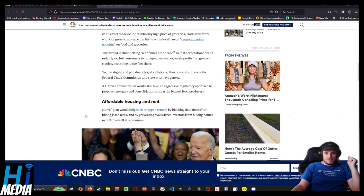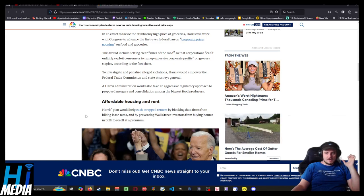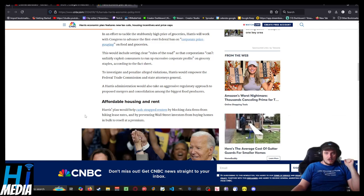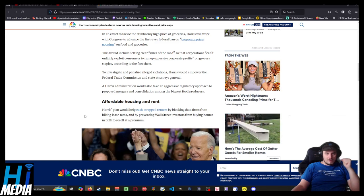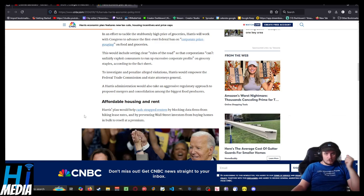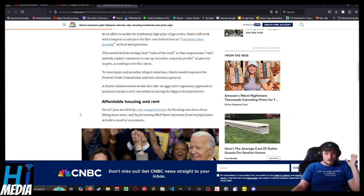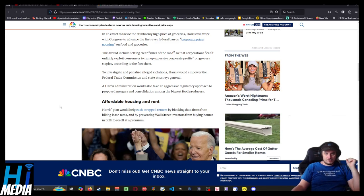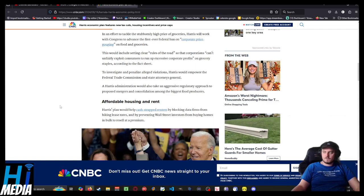She would also help cash-strapped renters by blocking data firms from hiking lease rents and preventing Wall Street investors from buying homes in bulk to resell at a premium.